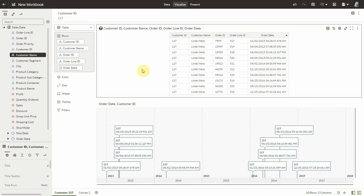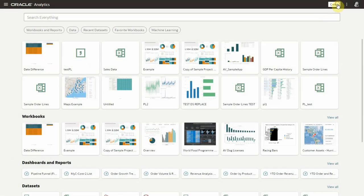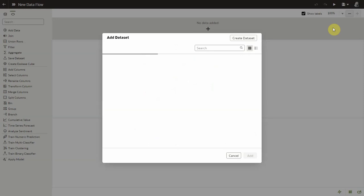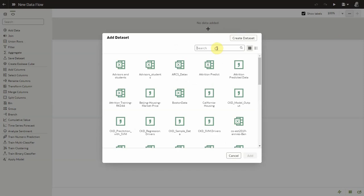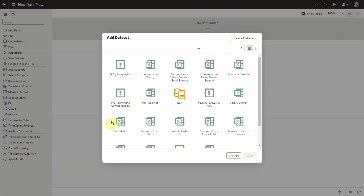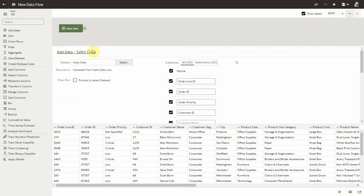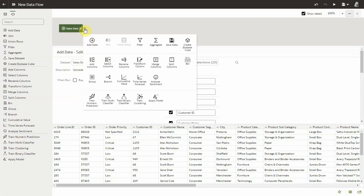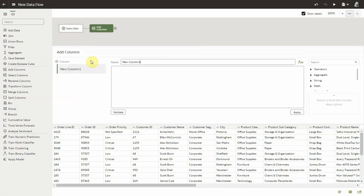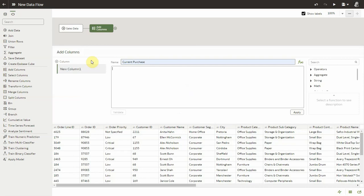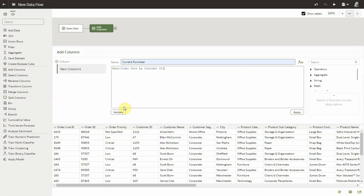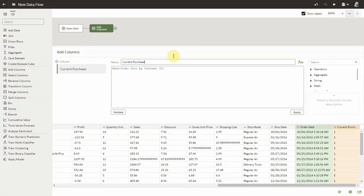So one possible way to achieve this in Oracle Analytics is to create a data flow. Let me create a data flow and let's select our sales data which we were looking at a minute ago which has a single record per purchase. And let's begin by creating a column that will simply sequence the different purchase dates by customer. So rank order date by customer ID. This generates for each customer a sequence number 1, 2, 3, 4, 5, 6 properly ordering every line order that this customer placed over time.